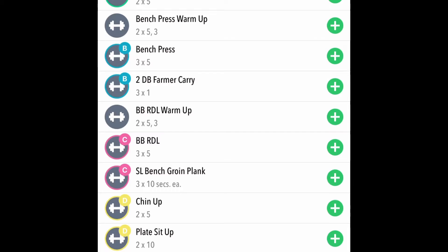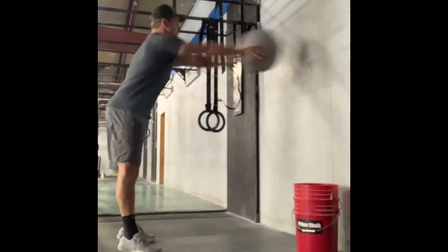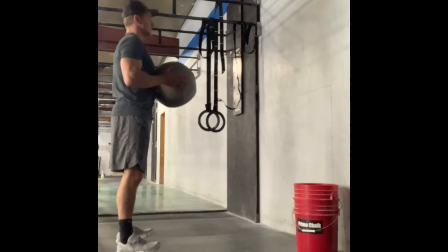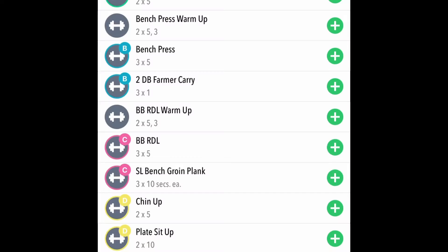We'll be doing this by performing higher rep sets with dumbbell exercises. So for today's workout, in block A we have pause broad jump paired with med ball chest pass. In block B we have bench press paired with two dumbbell farmer carry.